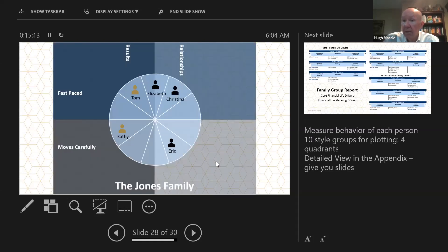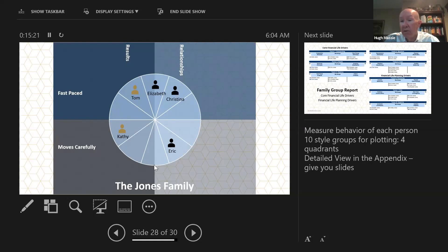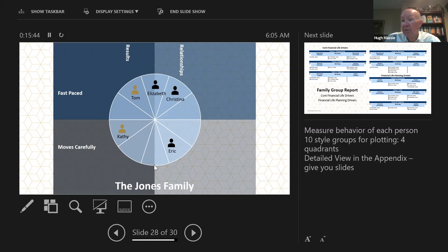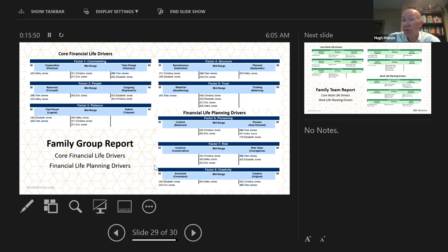We then blend all the profiles together in a family group report. We can see they're all different, and we talk about those differences in the family meeting — how it will play out in their relationships, how they'll communicate in the future, the passing down of business assets, financial assets, and philanthropy. This page shows the differences in the actual behavioural factors.